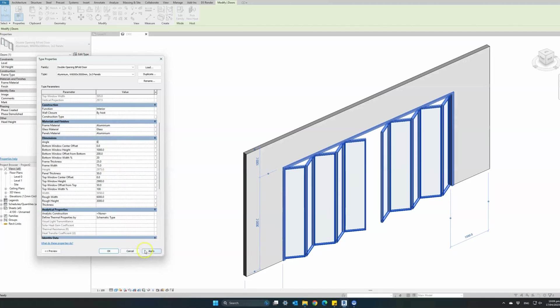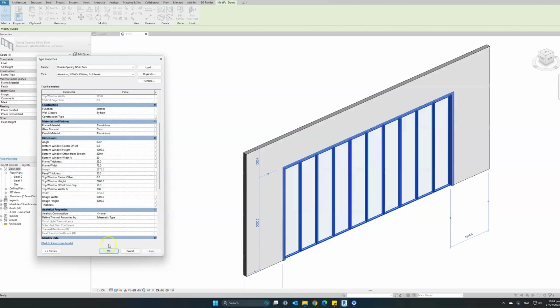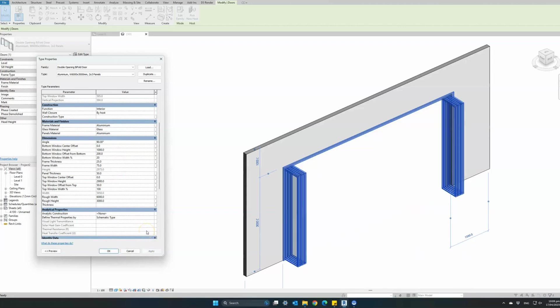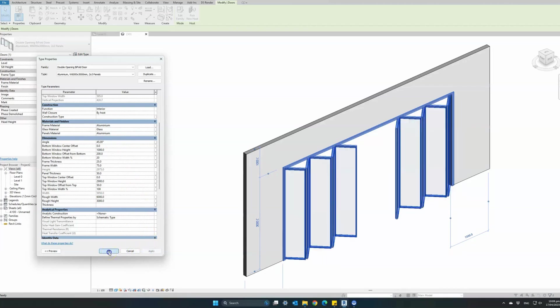The angle - changing the angle to 0 will display the doors as closed, 90 degrees fully open, and you can set any angle from 0 to 90.